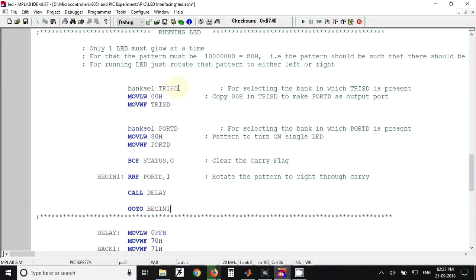Since we want to make port D as output port, we have to put zero value in TRISD register so the entire port D will be configured as output port.